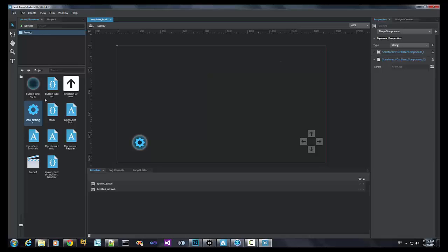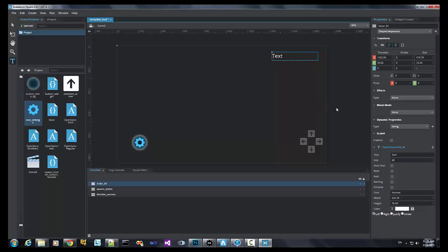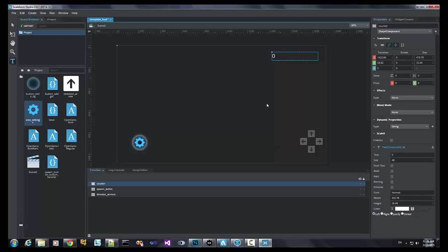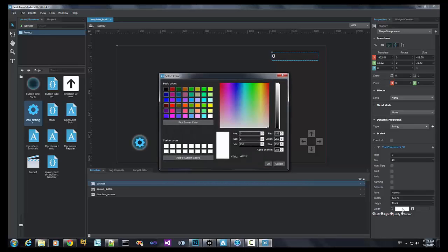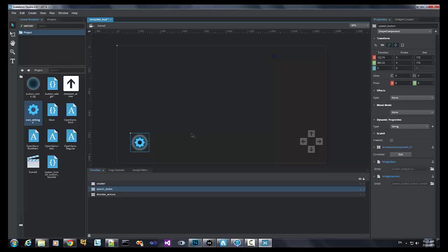Now, let's add our counter. We'll do that by adding a text field. Let's change the size and make it smaller. Change it to zero and name this to counter. And since this is white, we're going to change it to maybe a dark blue so that it's visible in our project. And that's it.